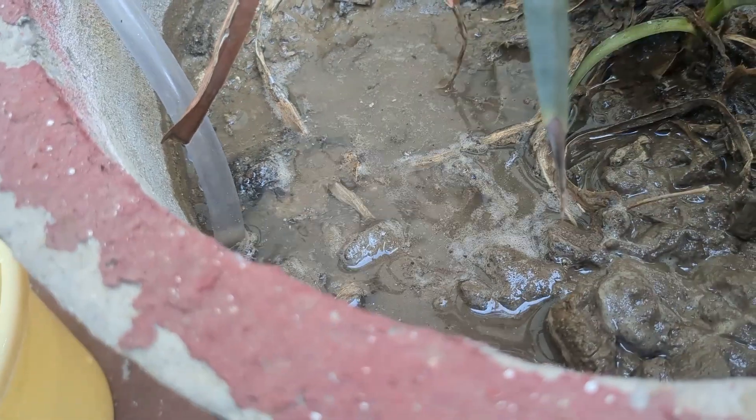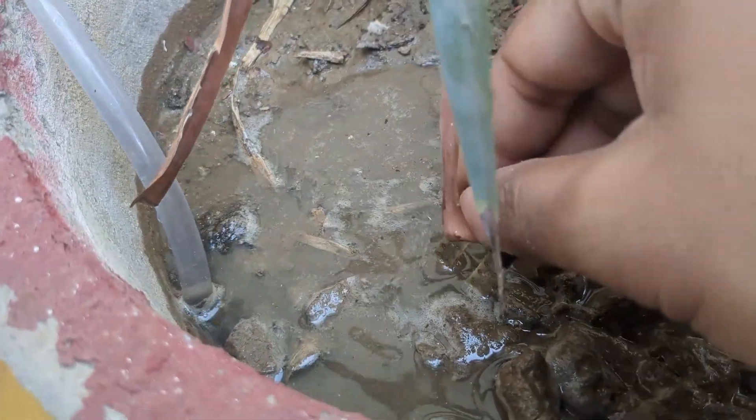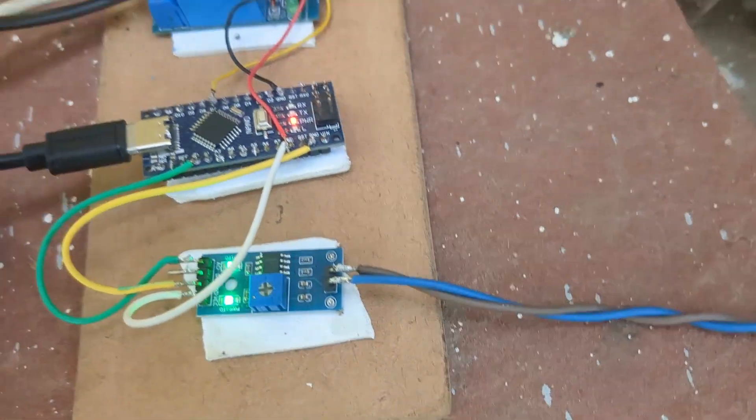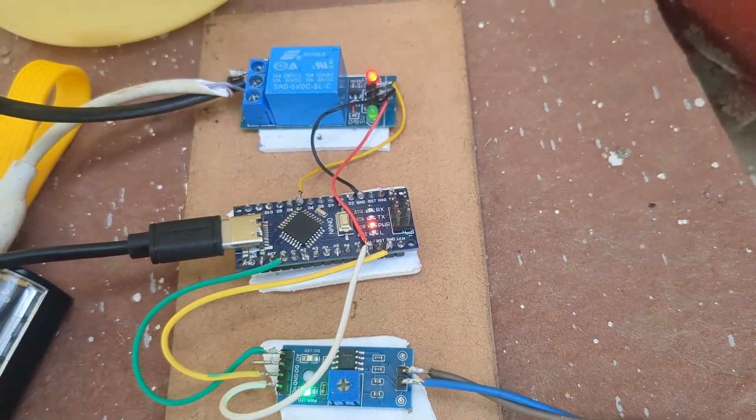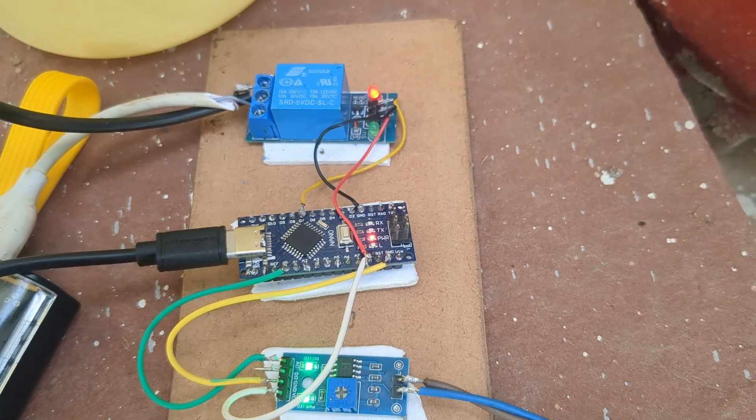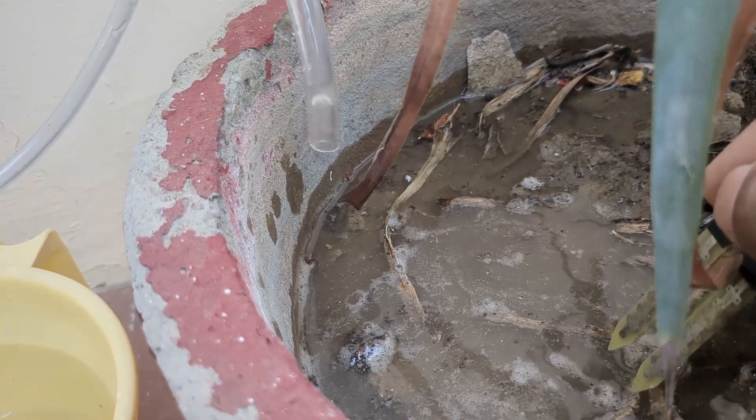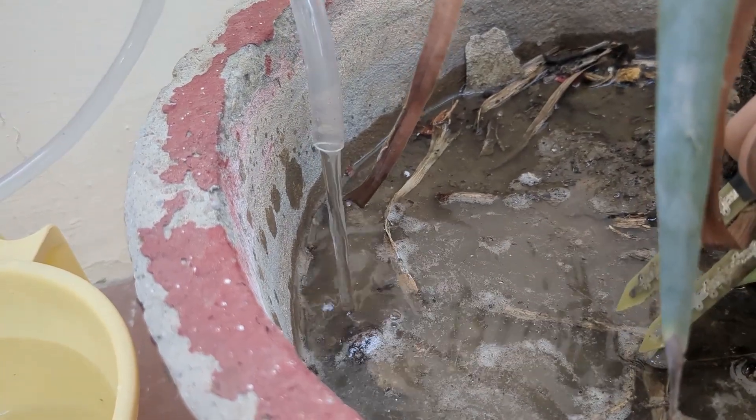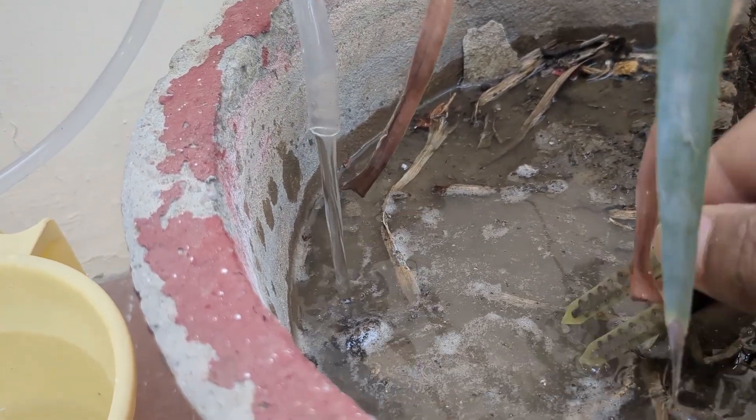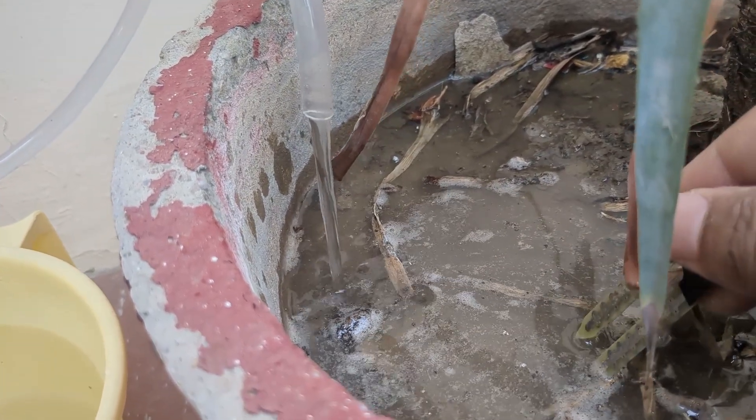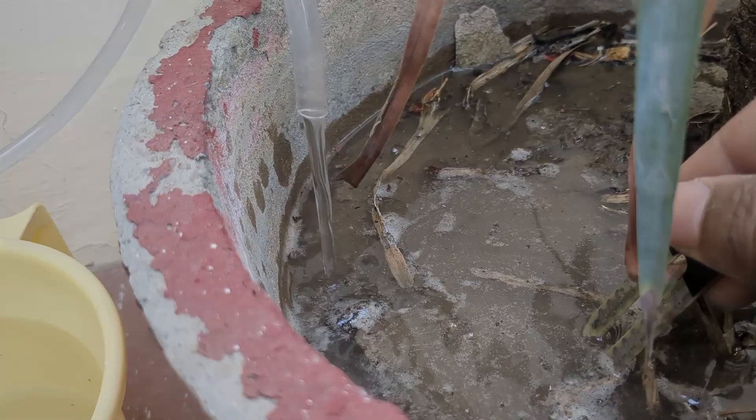That was my automatic plant watering system. It's easy to make and really useful if you forget to water your plants. If you want the code, circuit, or any help with this project, feel free to ask. See you in our next video.